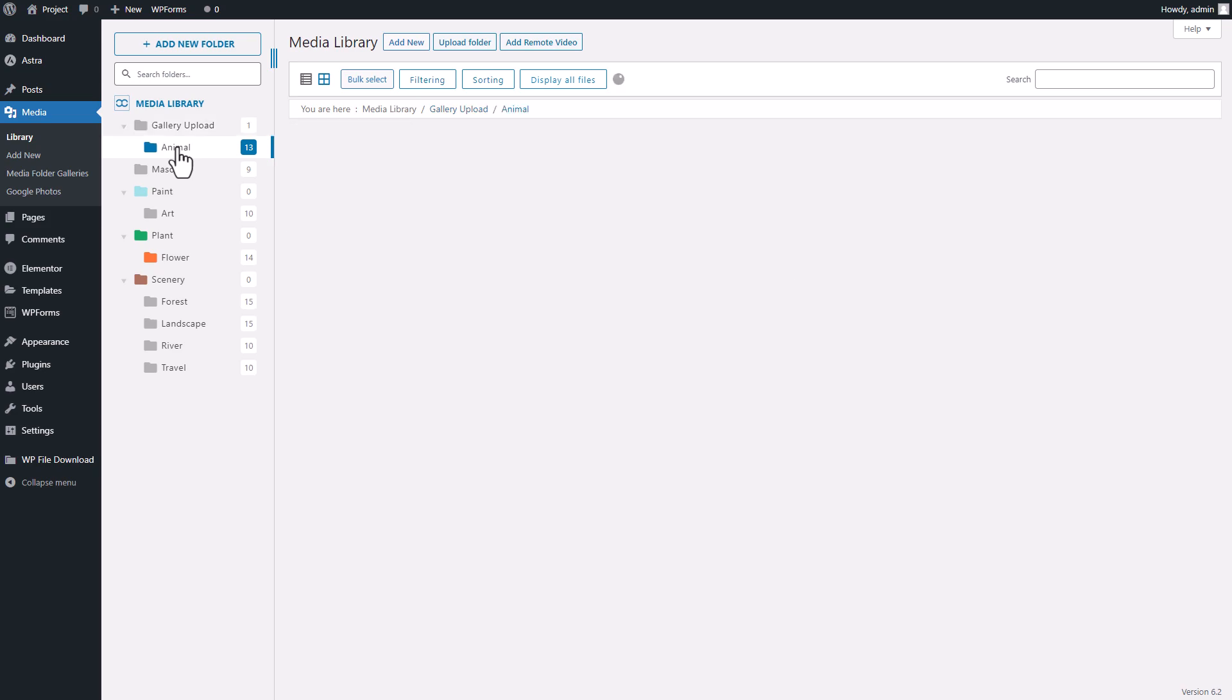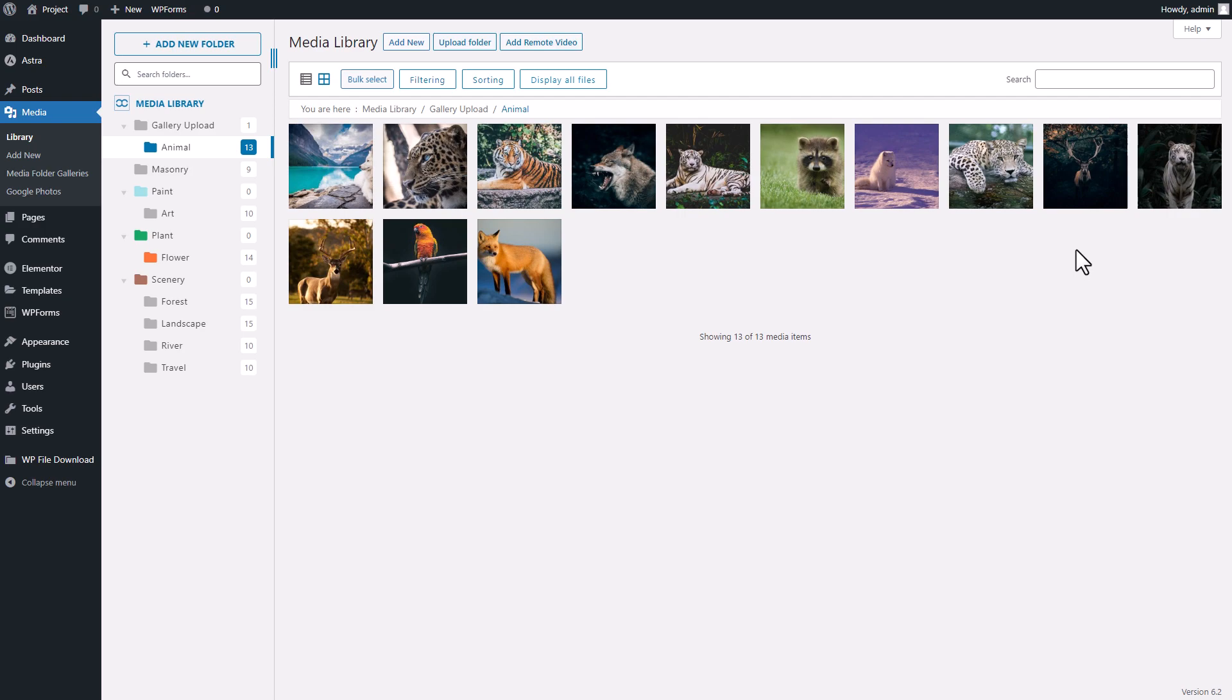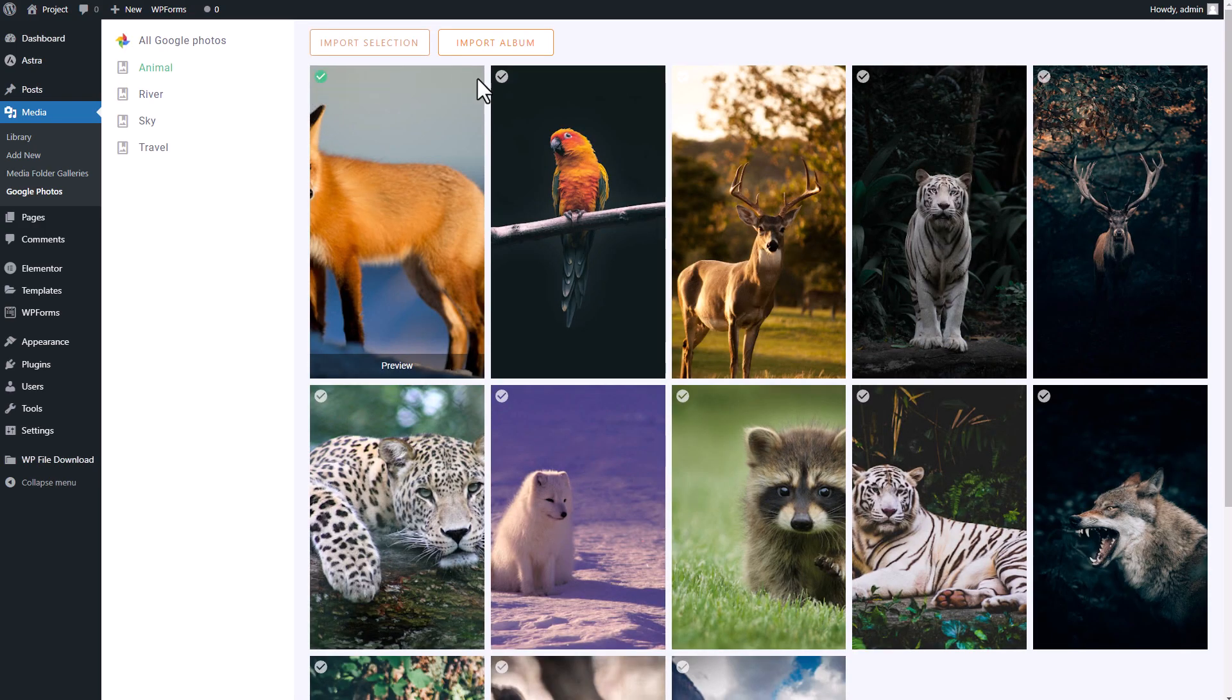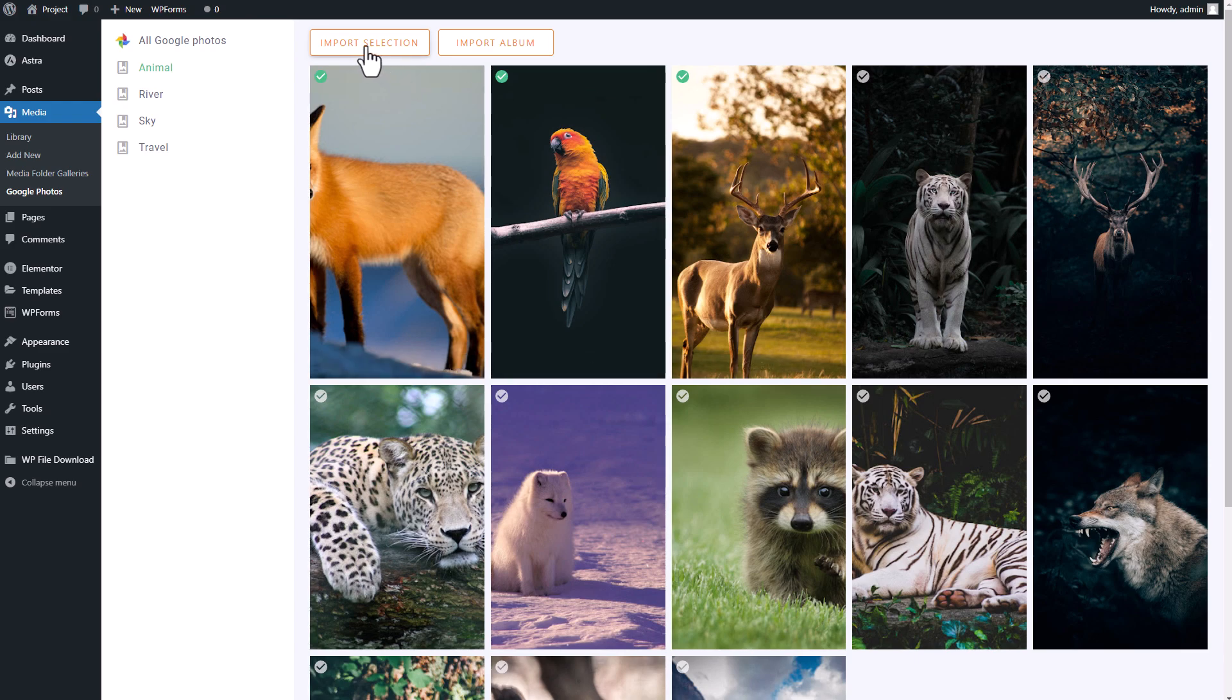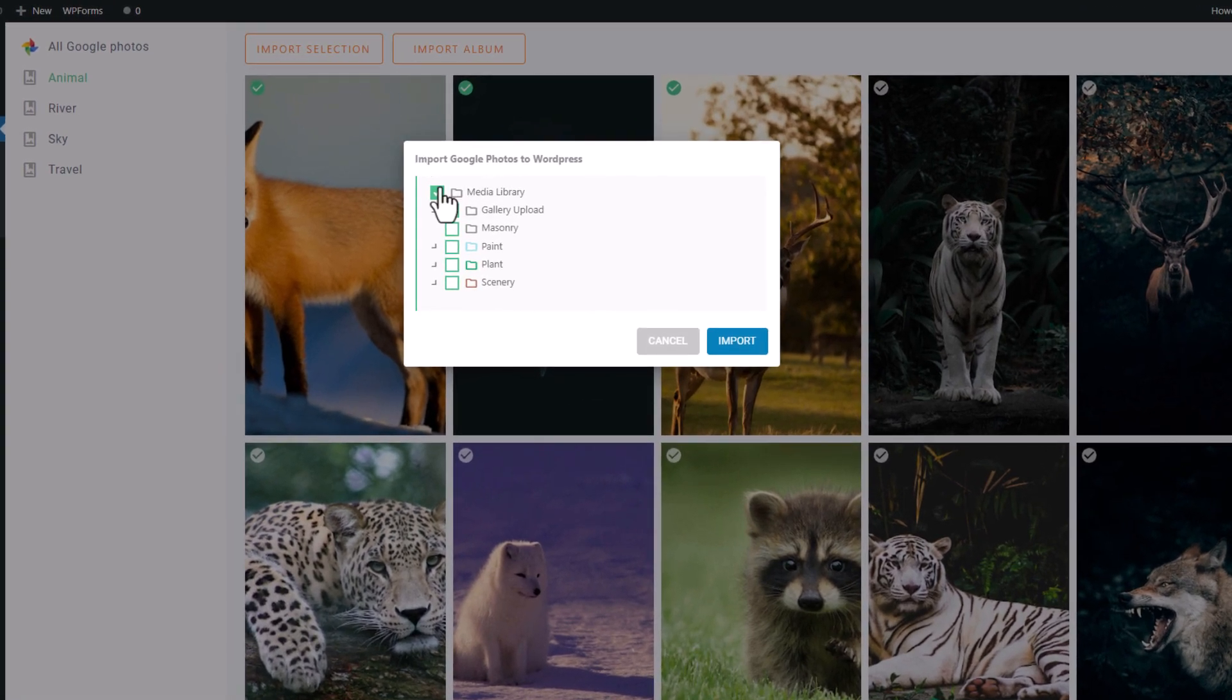You can then check if the album has been successfully imported to your gallery. But what if you only want to import some files from an album, not the whole thing? Simply select the file you want and click on the Import Selection button. Choose the destination folder as before, and you're done.